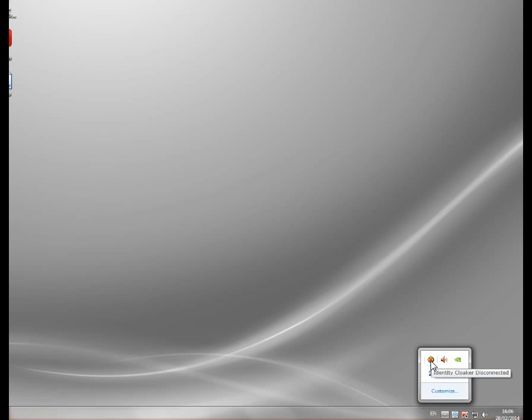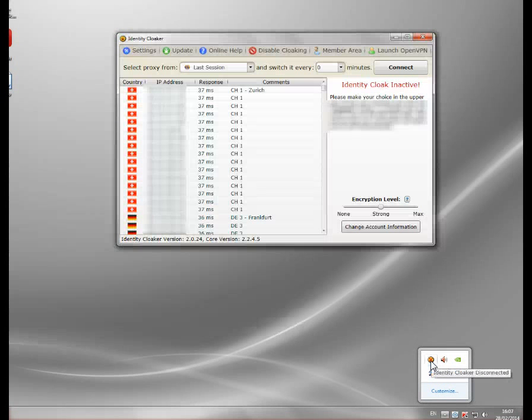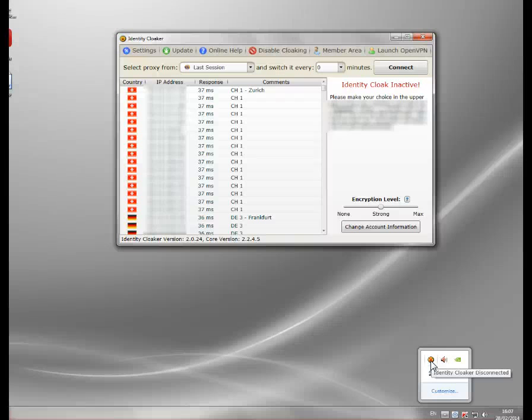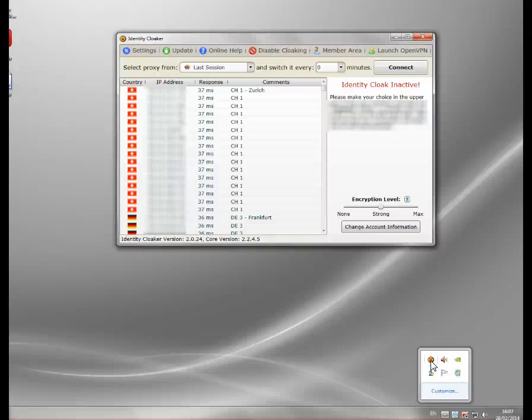So I'm going to show you how you can use a French proxy to bypass that block. Really this can work for any media site, it's just a matter of picking the right country. Now I use a program called Identity Cloaker. It's a little security program. I use it primarily for security because it encrypts your connection, stops you being logged everywhere, and keeps your browsing safe. I do a lot of traveling.